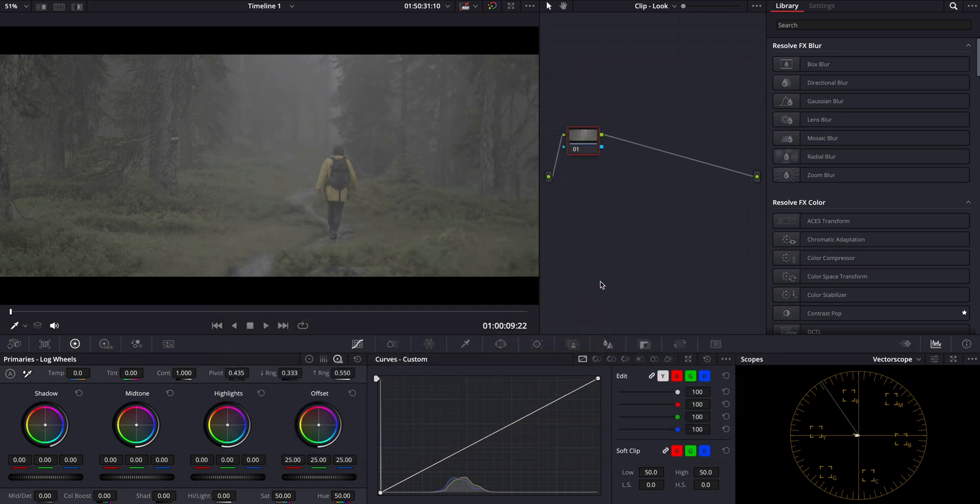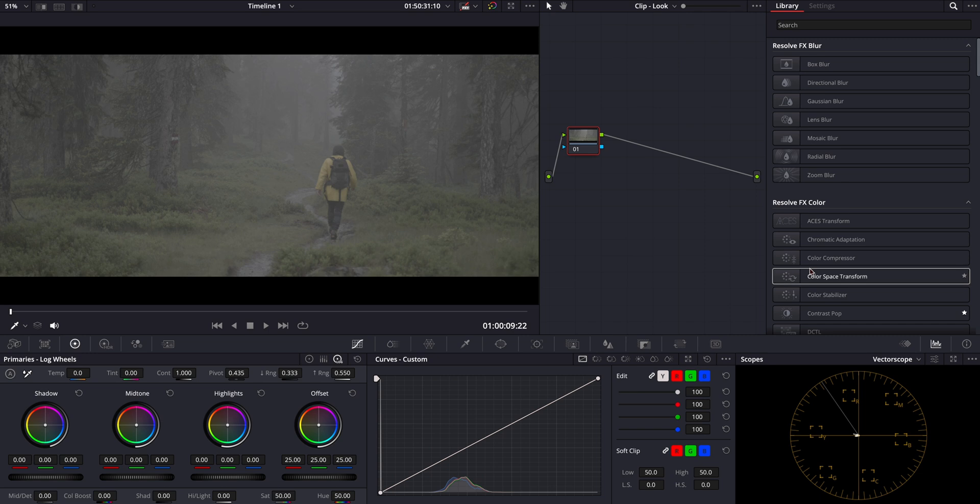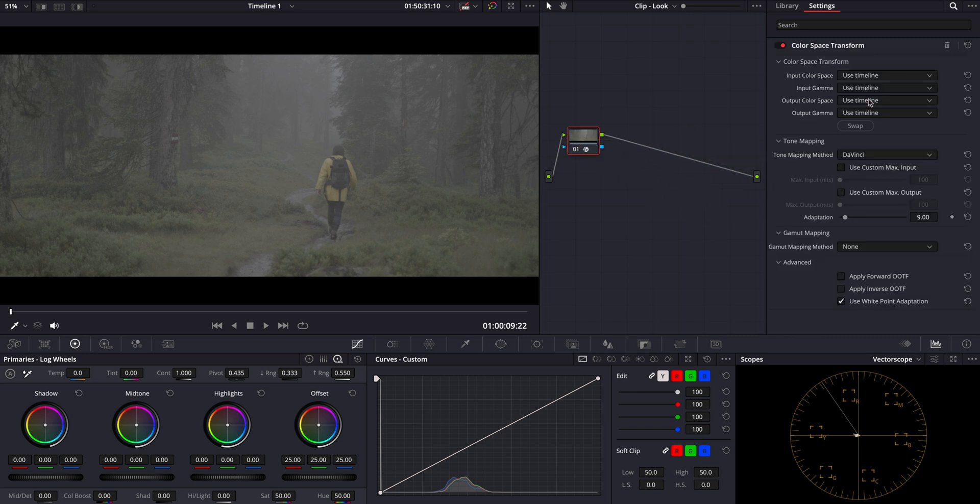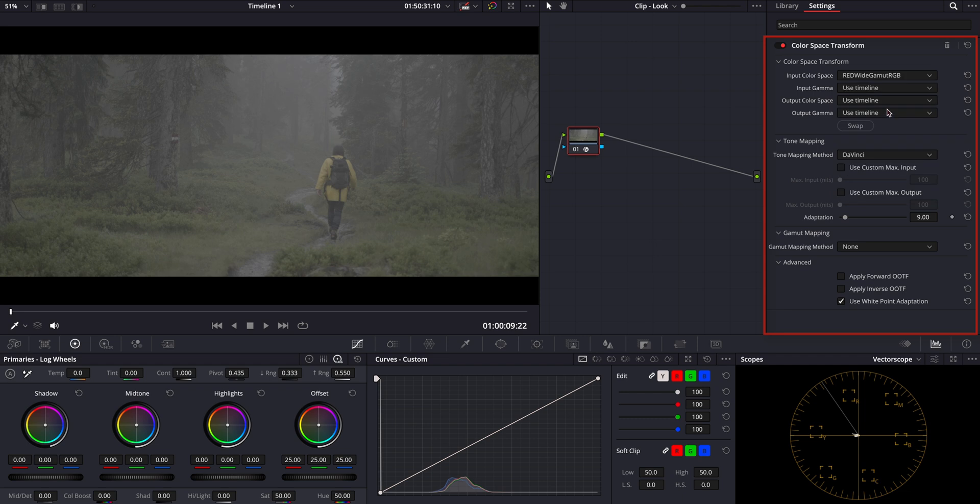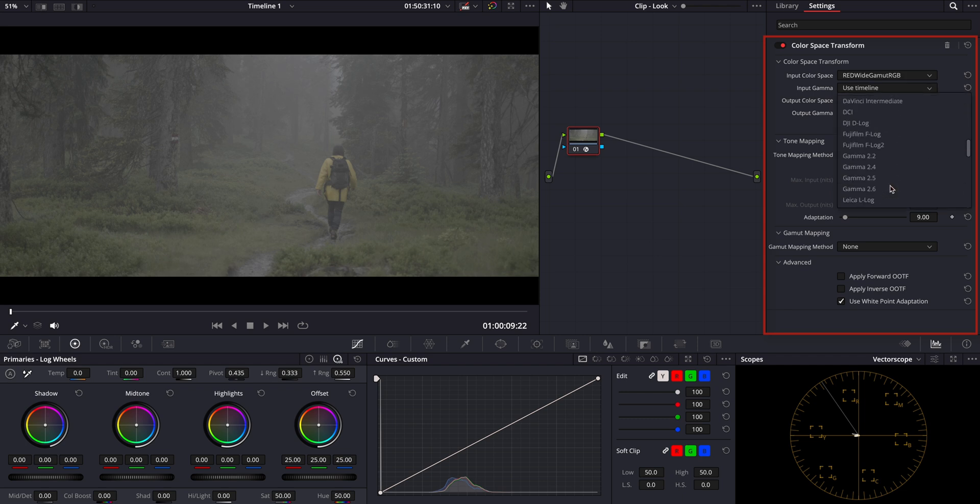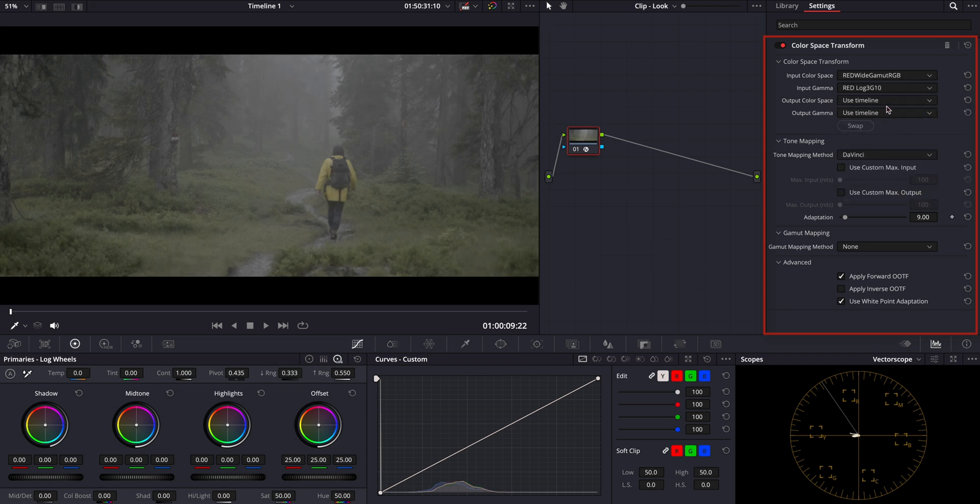First, let's add our input and output CST nodes to accurately interpret the camera data. To do this, we'll go to the effects panel and apply a color space transform to our first node. Since it's RED camera footage, we'll select RED Wide Gamut RGB as our input color space and RED Log 3 G10 as our input gamma.